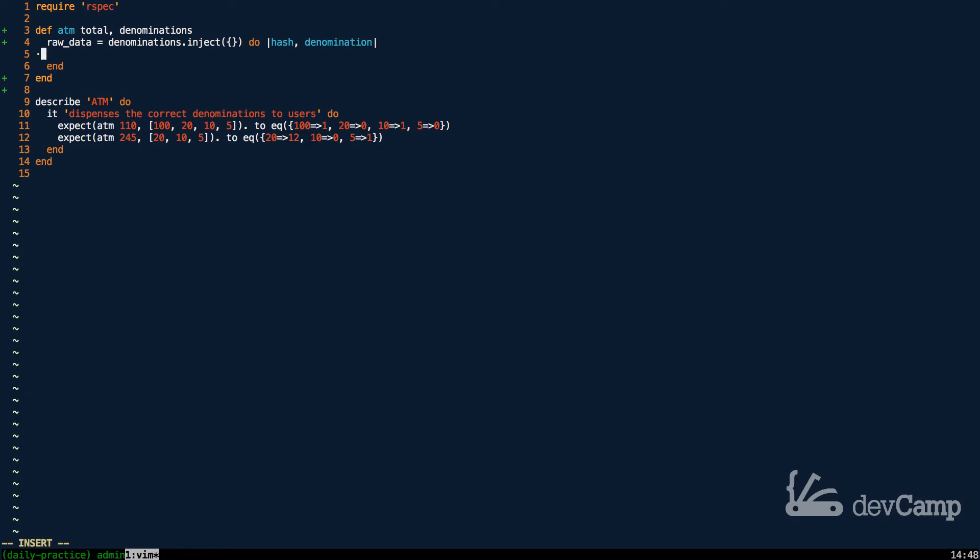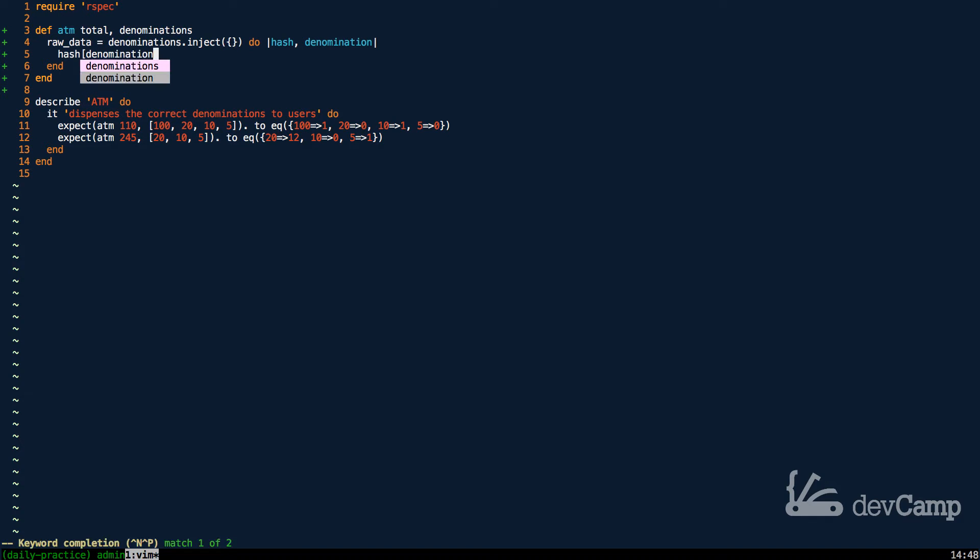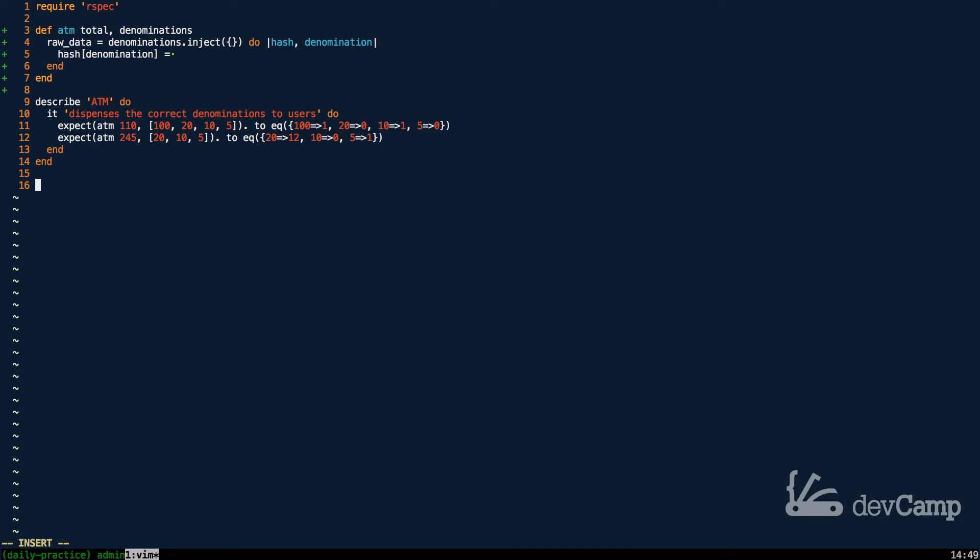So with that in mind, inside of our denominations inject method, now I'm going to access and add to the hash. Now the first thing I'm going to do is set up a key for the denomination, and we can access this by saying hash and then brackets denomination. And if you are unfamiliar, you haven't really worked with hashes a ton,